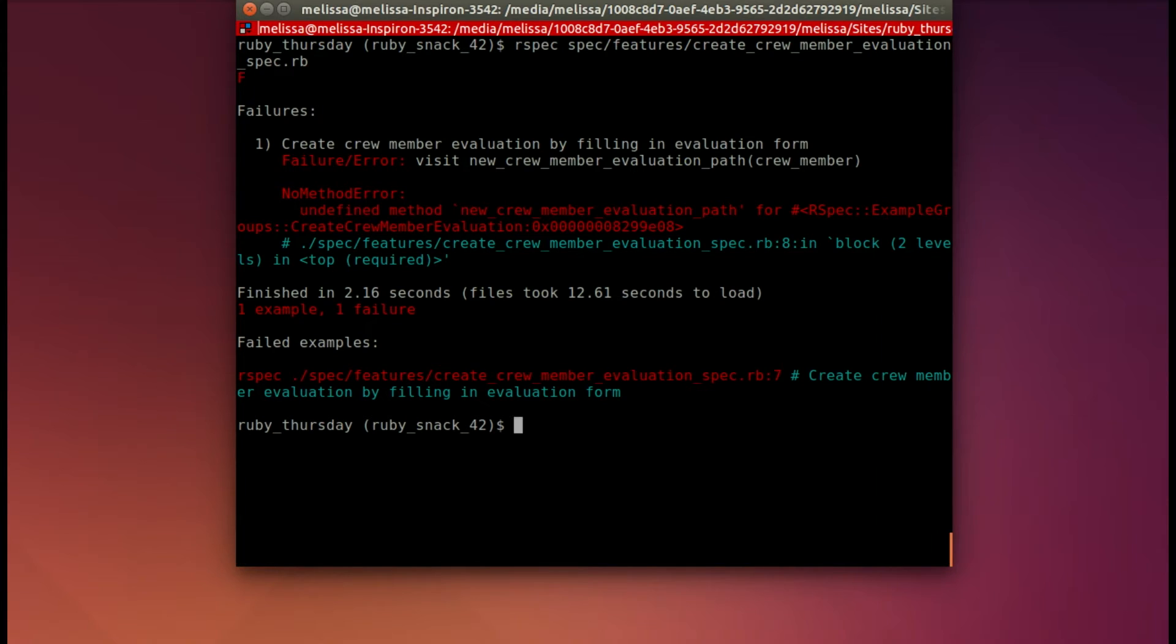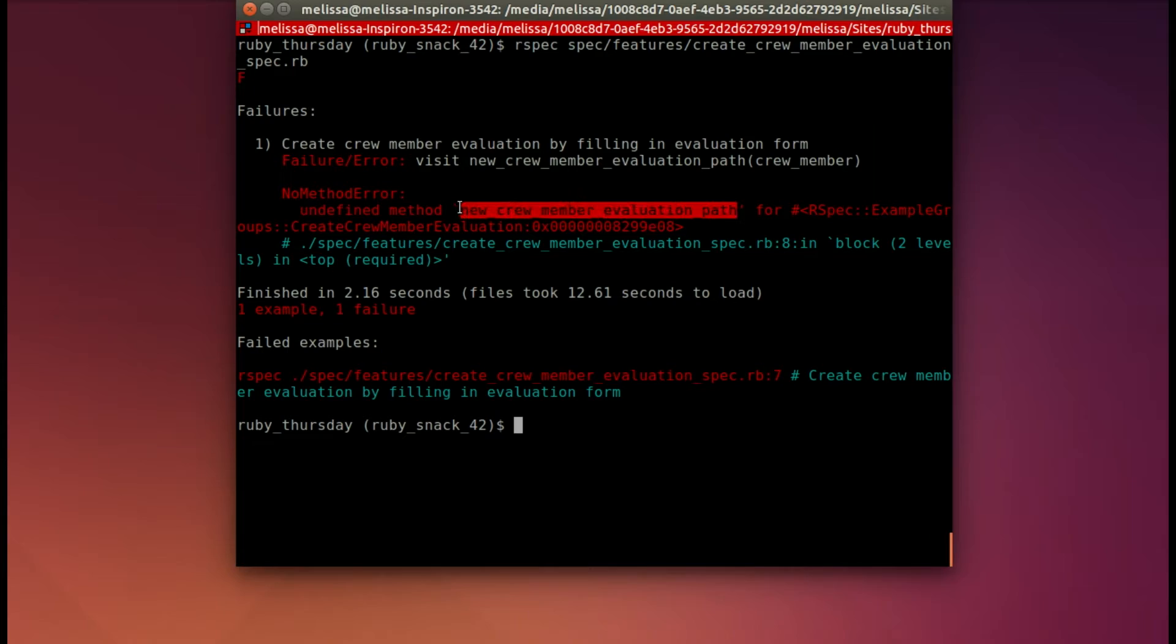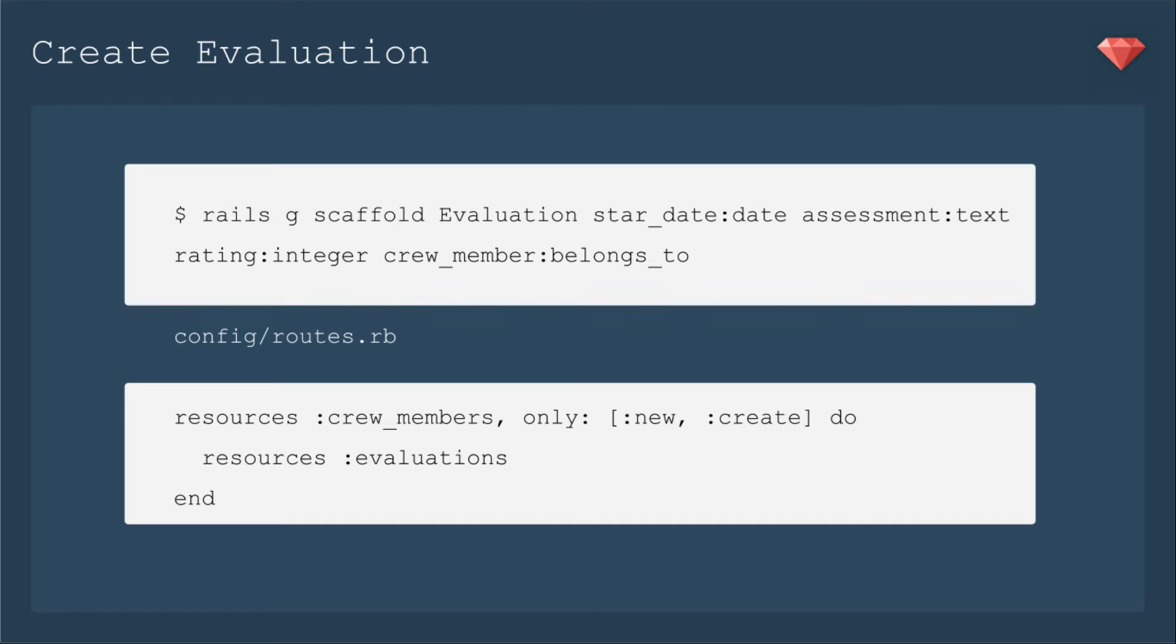It runs, and we get our first error message, which is that it can't find the path. We haven't built that yet. Now we need to create that evaluation.